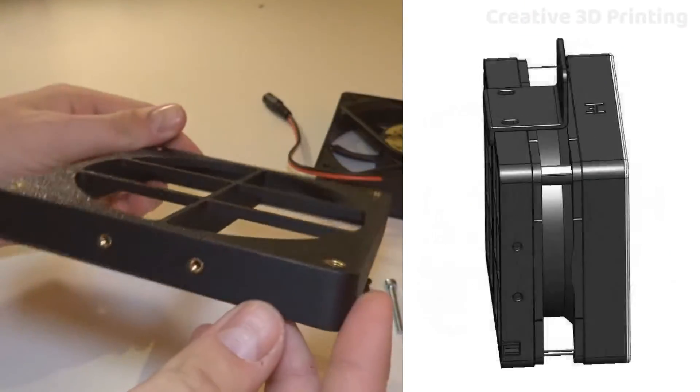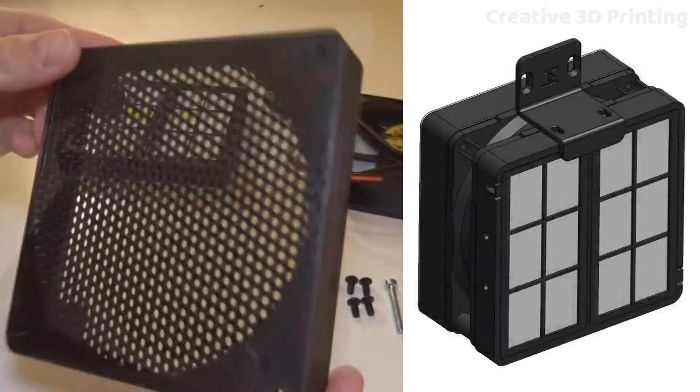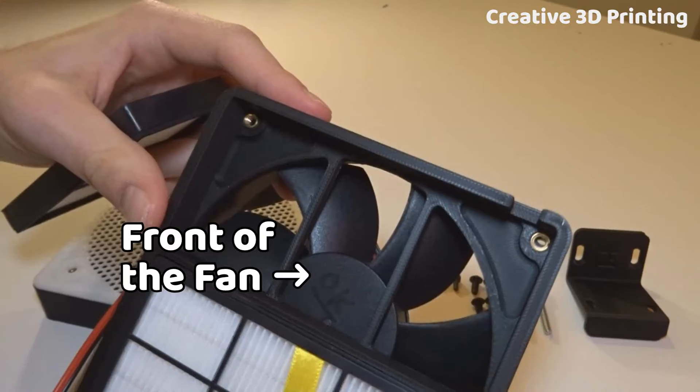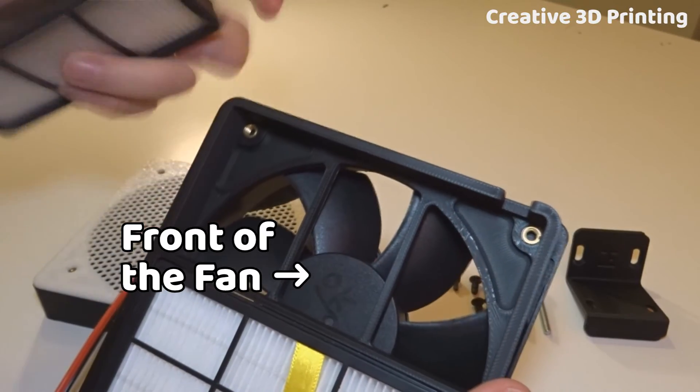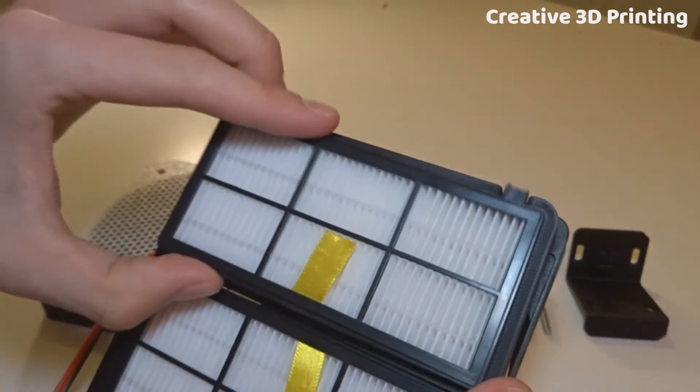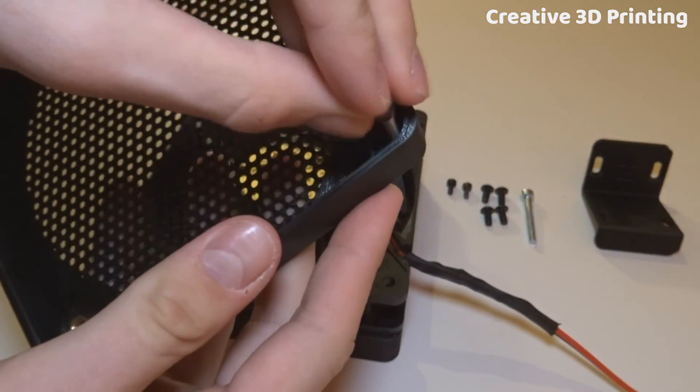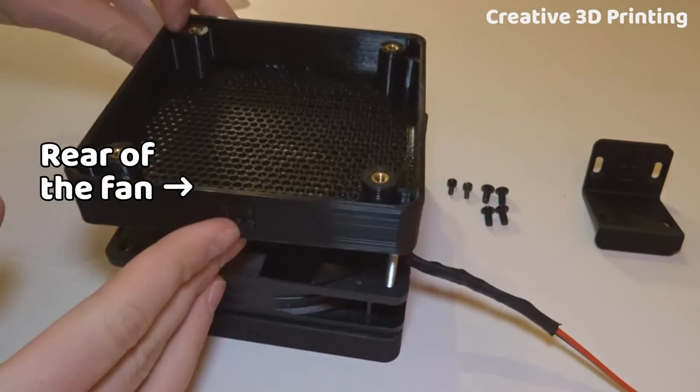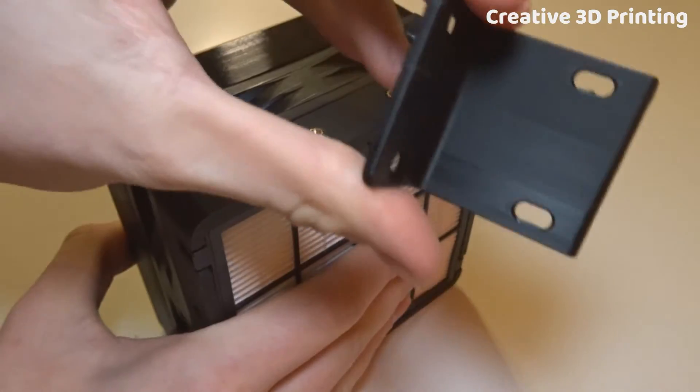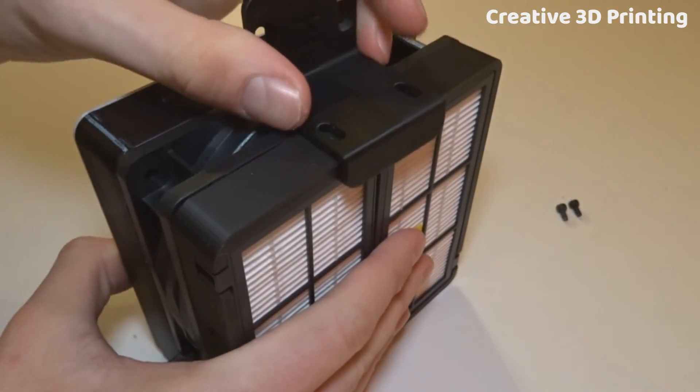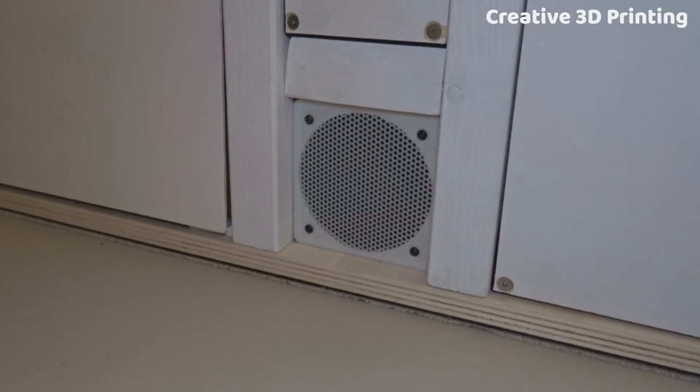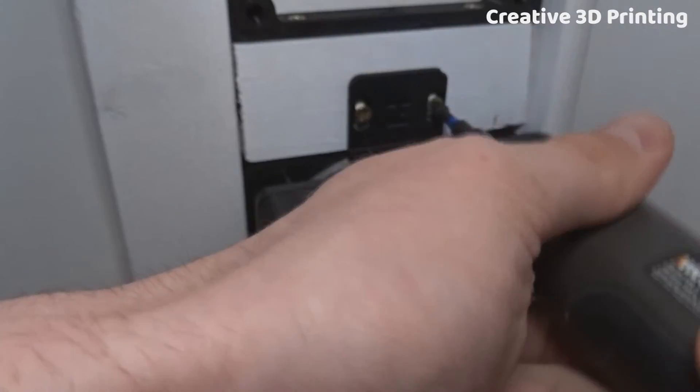The filter consists of three printed parts that you can easily assemble. I orient the fan with its front towards the HEPA filters and with its back towards the room where the pellets will be placed. I also make a printed bracket that I can use to attach the filter to the enclosure.